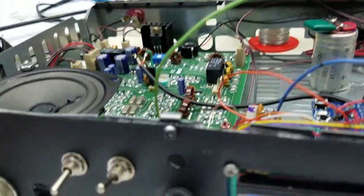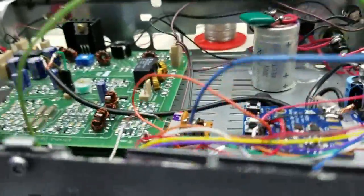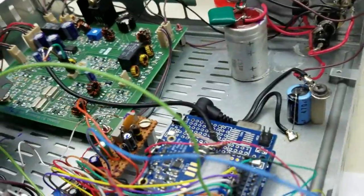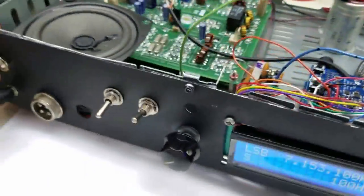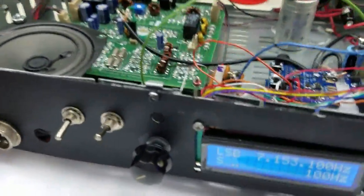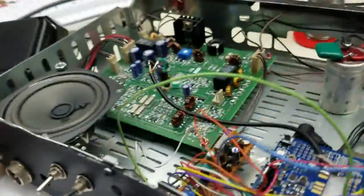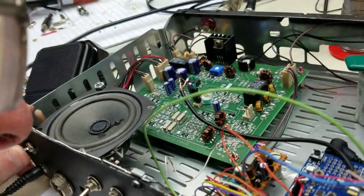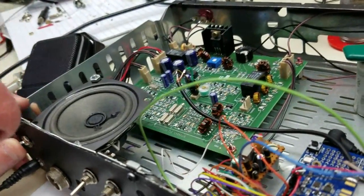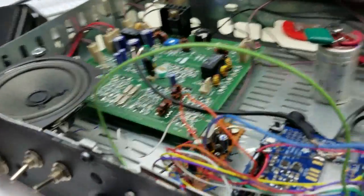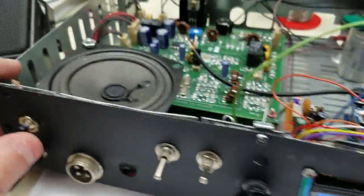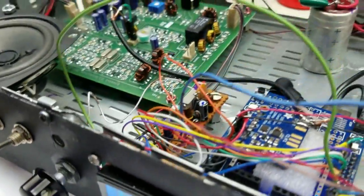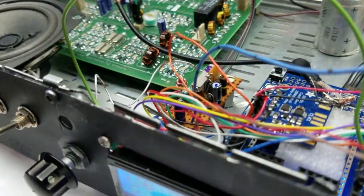Good evening, K5JUC-ZS6CCY. This is Whiskey 5, Kilo, Uniform, Bravo, QRP. This is Whiskey 5, Kilo, Uniform, Bravo, QRP. Whiskey 5, Kilo, Uniform, Bravo, over.